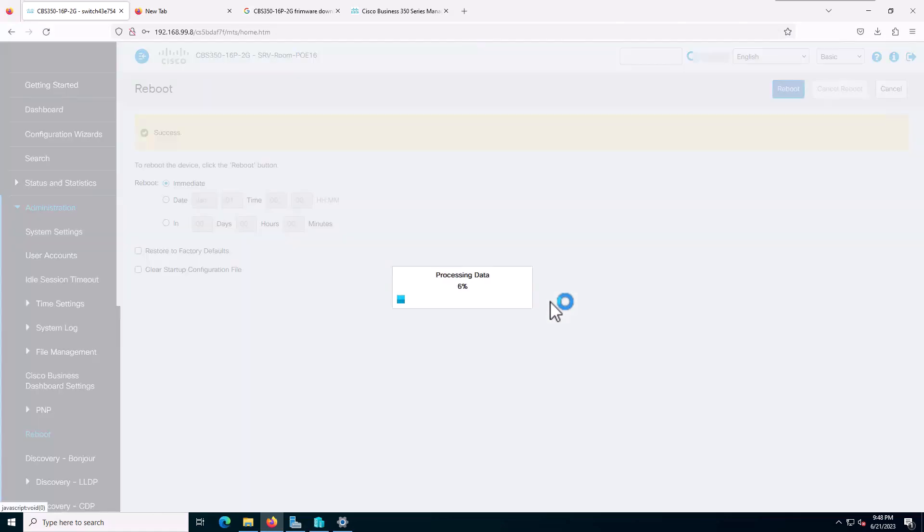For POE switches, this usually takes around 10 minutes. Just be patient and after 10 minutes check your switch status. I will pause this video and continue after the upgrade is done.